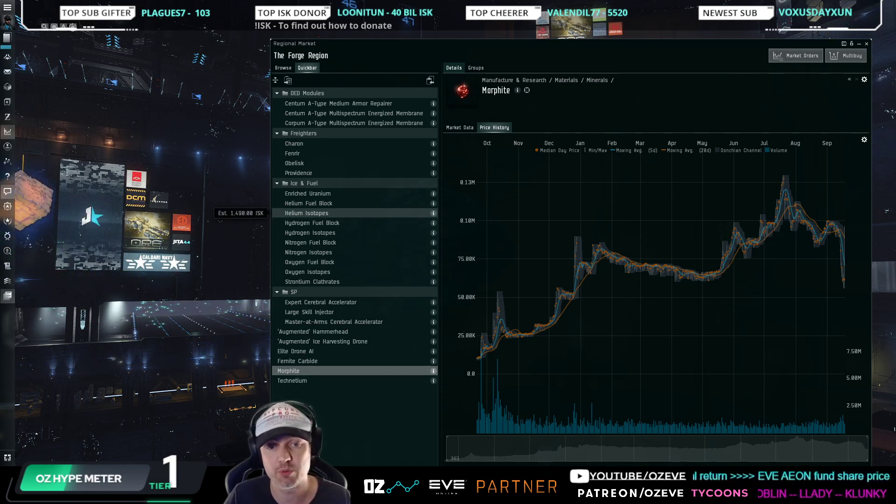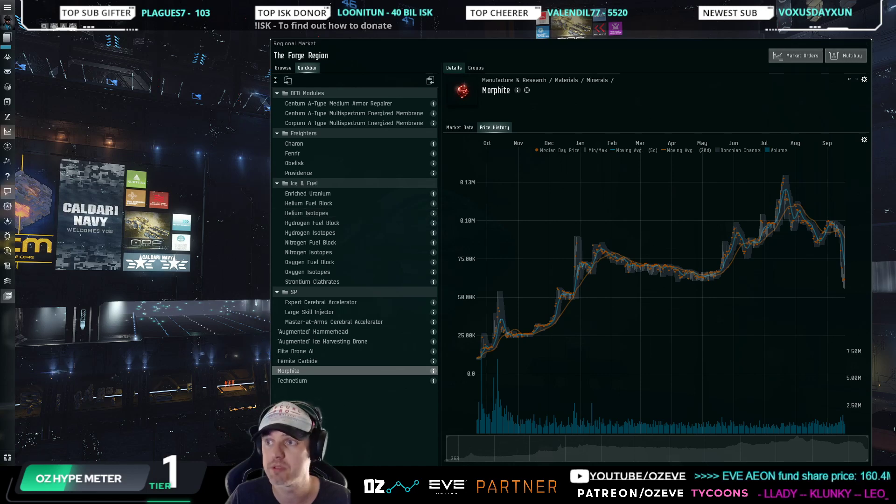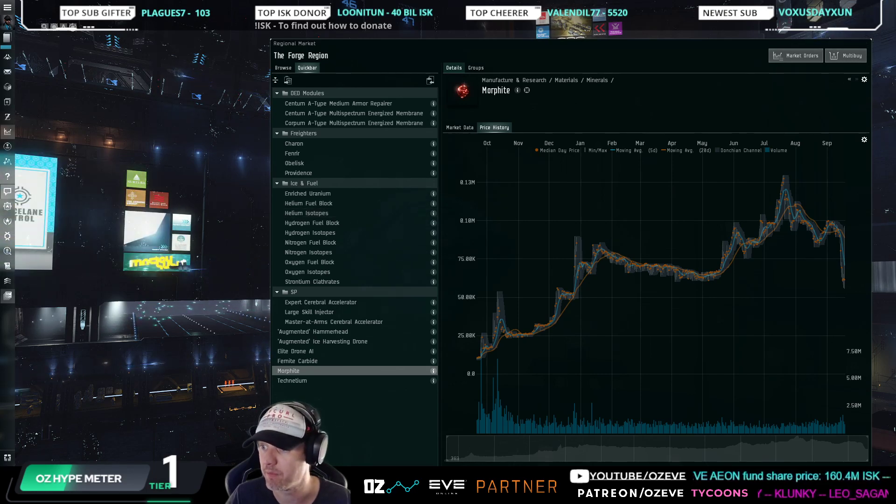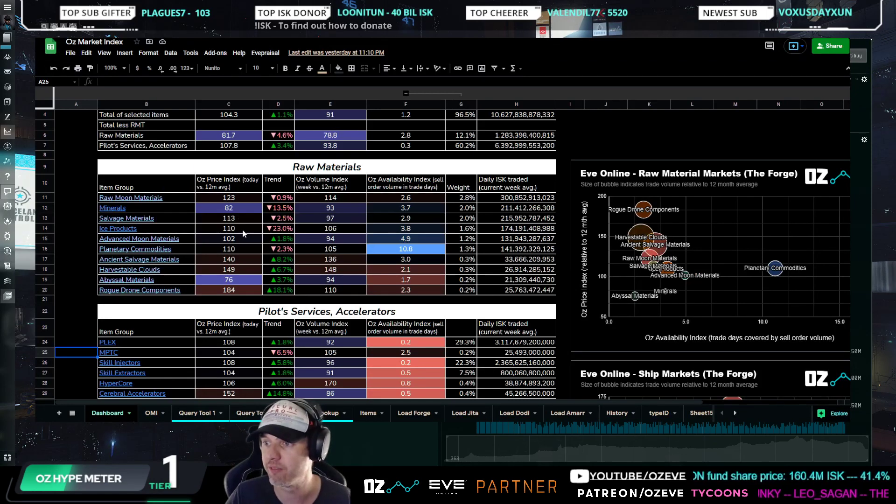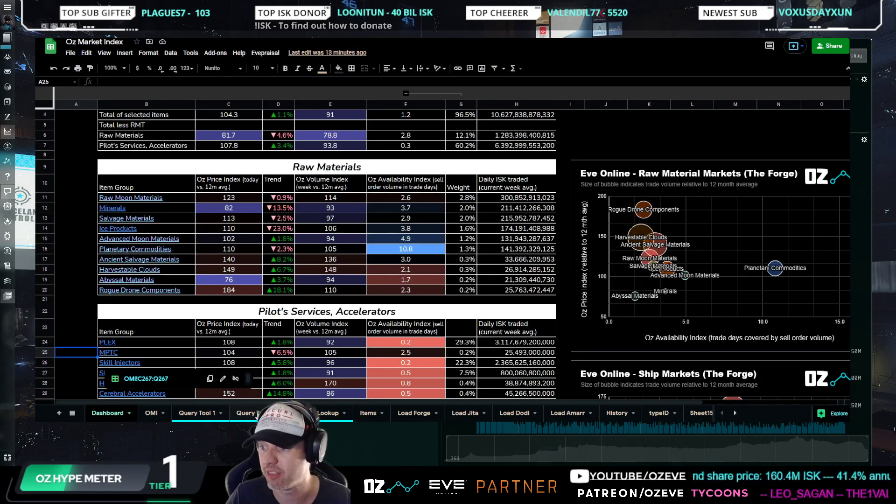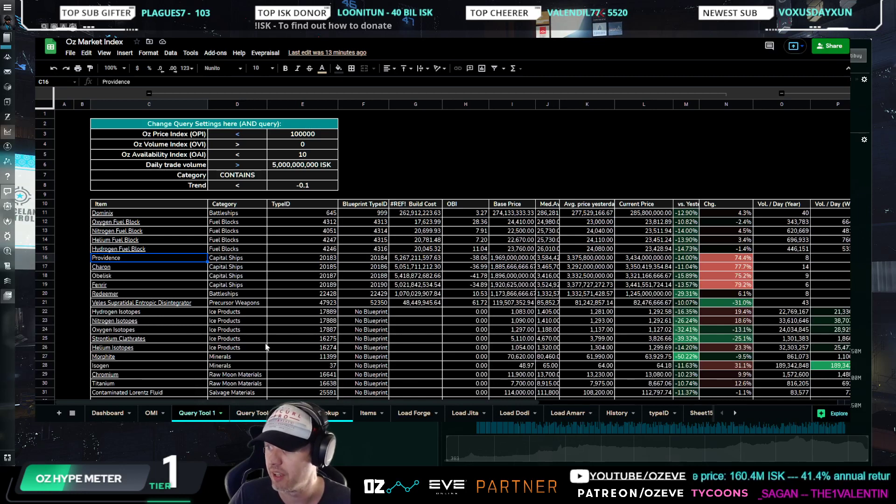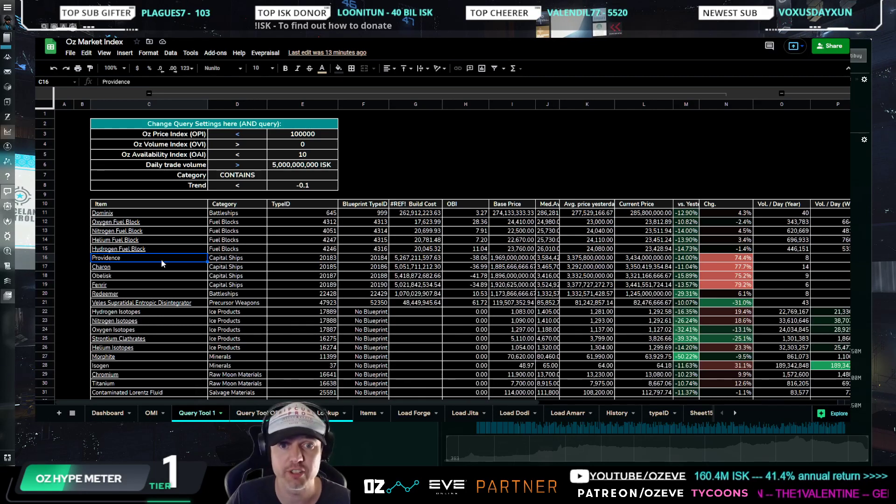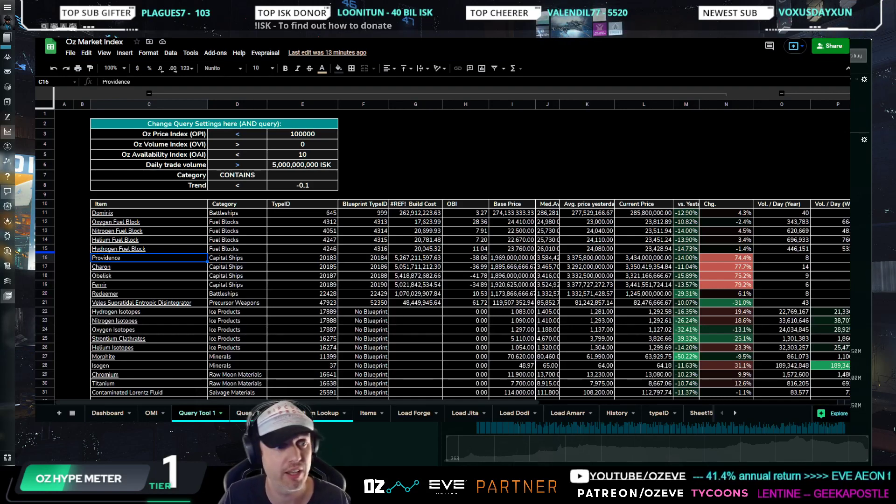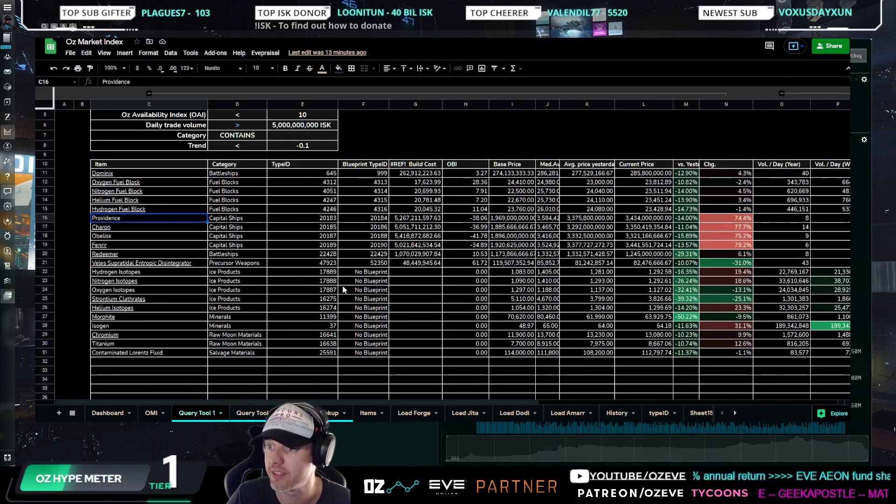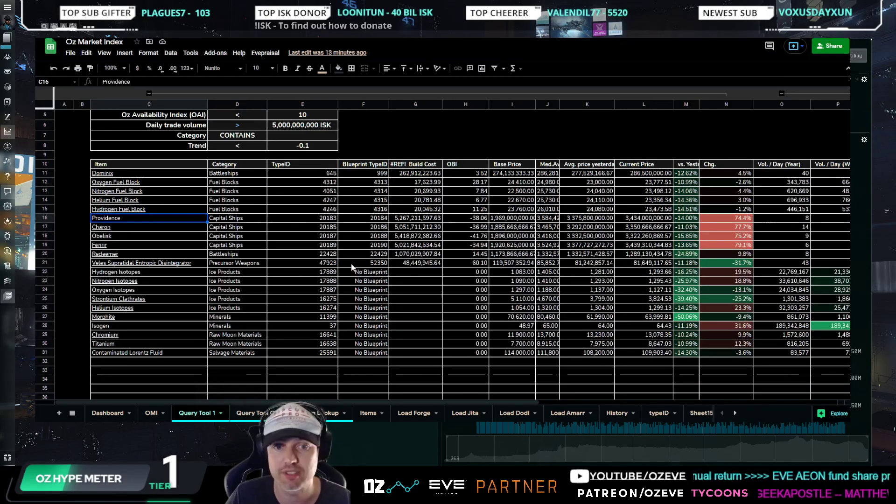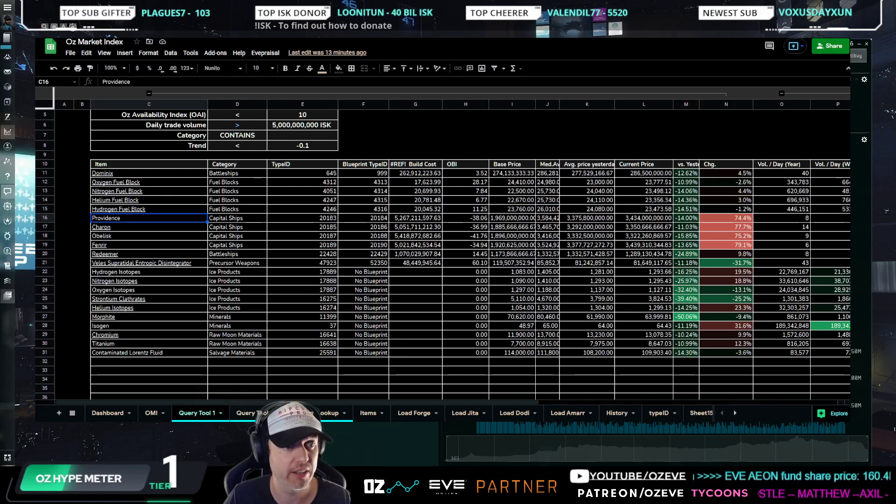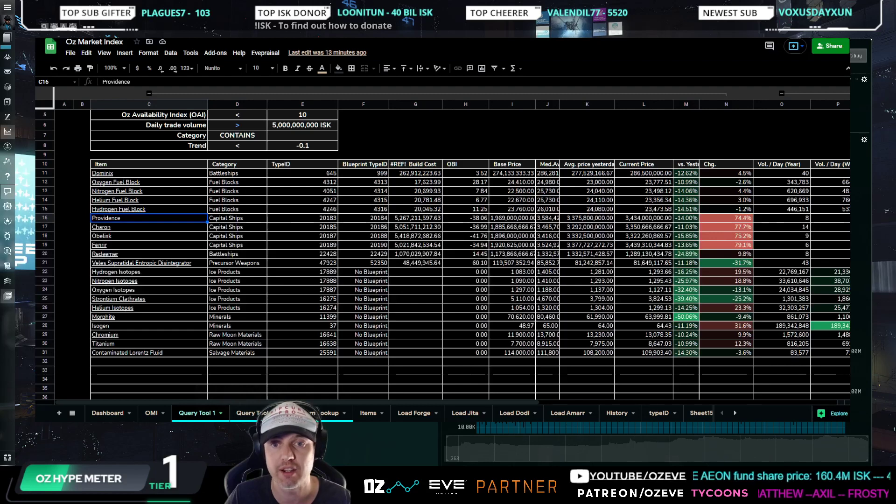The other big change this week was ice. So isotopes, if you look at those right here, the ice products overall dropped 23%. Isotopes alone dropped about 30 to 40%, and that meant that also fuel blocks, which ice goes into, dropped down quite significantly, about 10 to 15%.